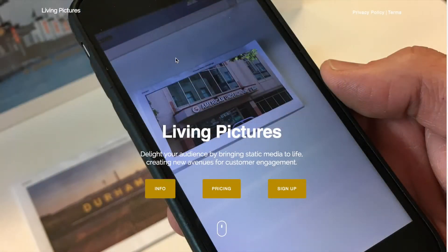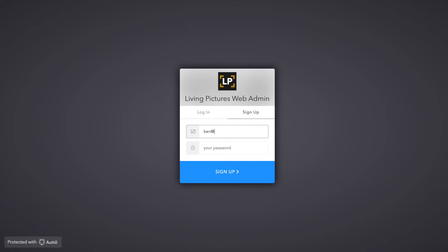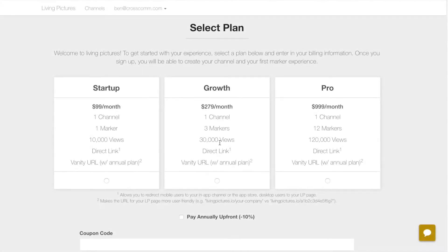With our brand new web tool, you can create your first augmented reality experience in just a few minutes. Go to livingpictures.io and click the sign up button. Enter the email and password you want to use for your account. Once you have created your account, you need to purchase a plan.